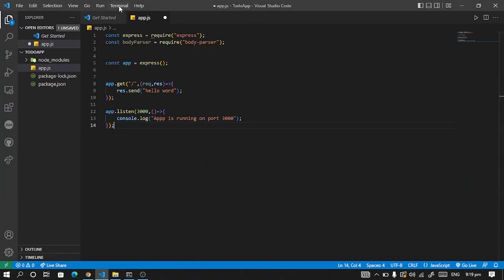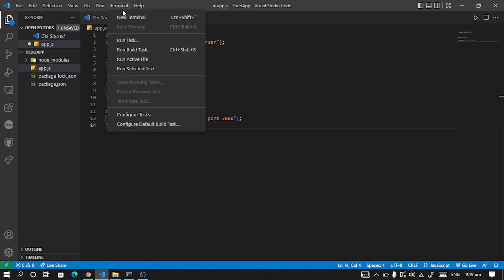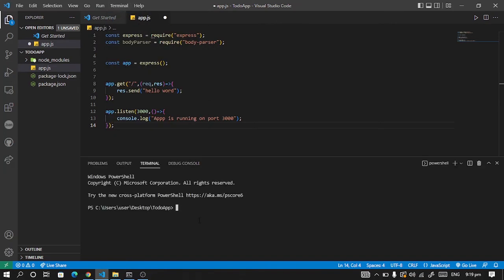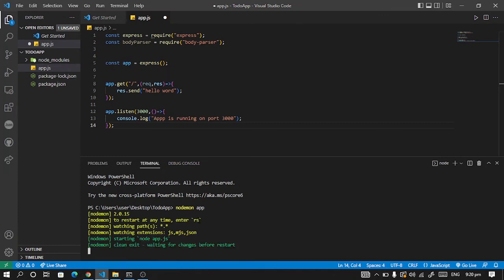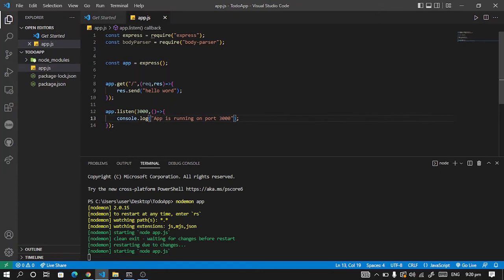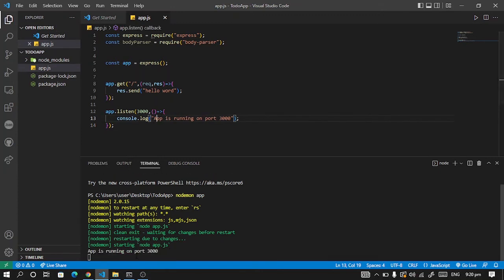So let's open our terminal here by clicking on terminal, new terminal. So once our terminal is opening, let's type in nodemon. So our nodemon will start first. Until we get this message down below, it means our app is not running.